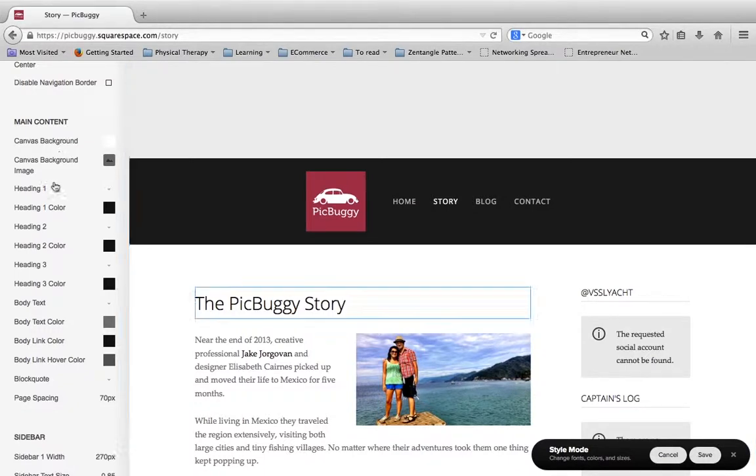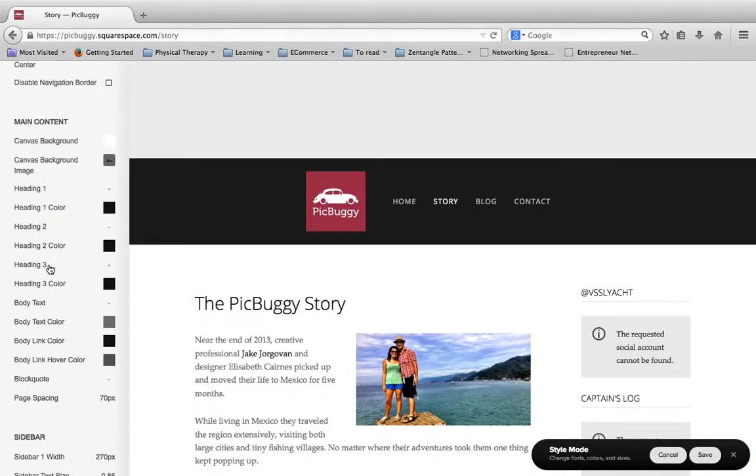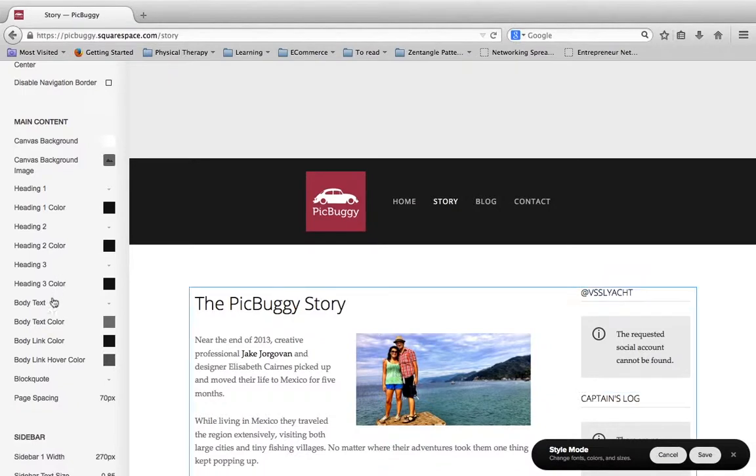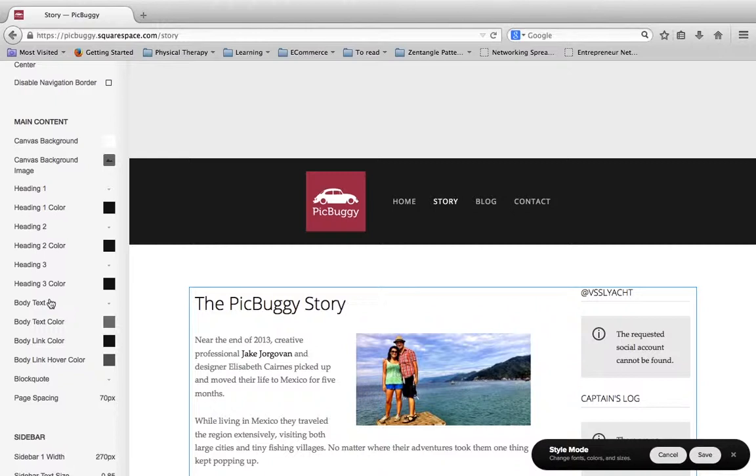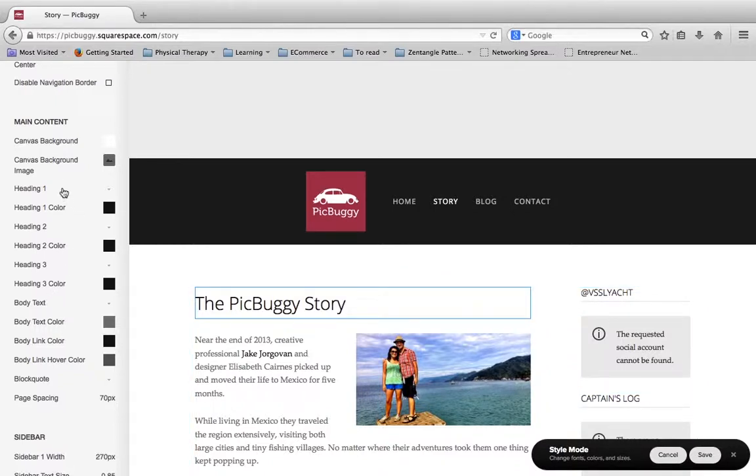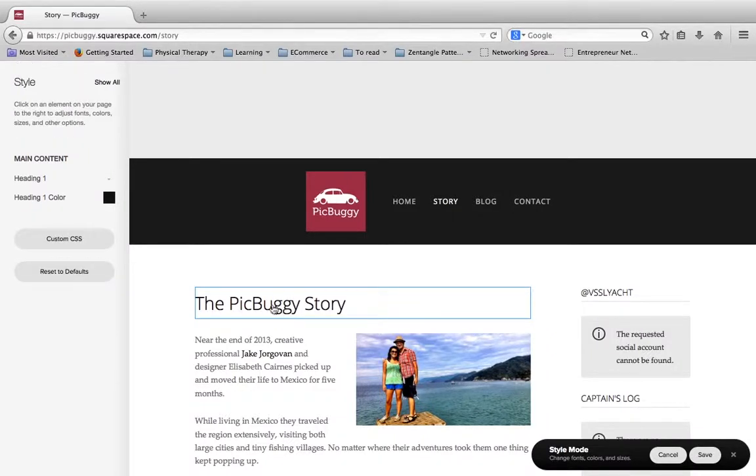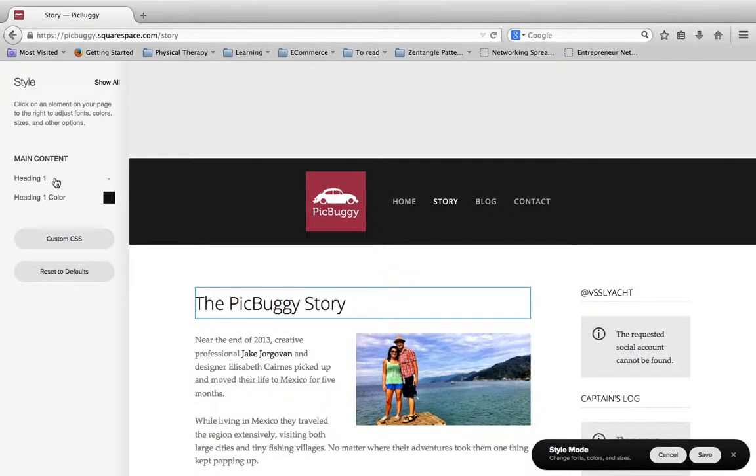is you are going to have this main content section. And with this main content section, one of the things you're going to notice is the heading 1, heading 2, heading 3, and body text. Every single theme will at least have these options here. And earlier when I was explaining to you how to do fonts in Squarespace, and I talked about the different heading sizes, well this is how you adjust those parameters.